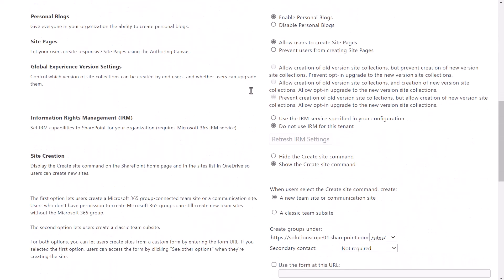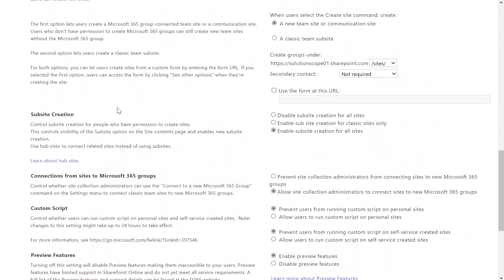If you scroll down you're going to see a sub-site creation group, and you'll notice there are a few different options. Enable sub-site creation for all sites is the default setting. If you want to change that default setting you have two options: you can enable sub-site creation for classic sites only, or you can disable sub-site creation for all sites.